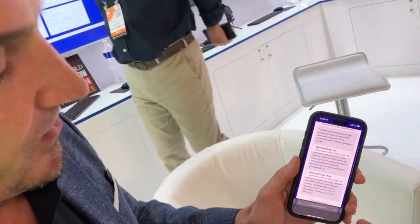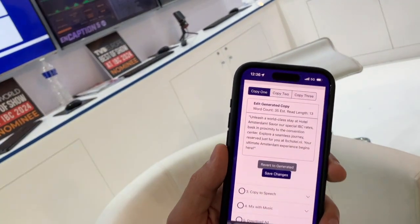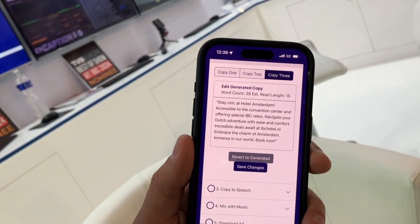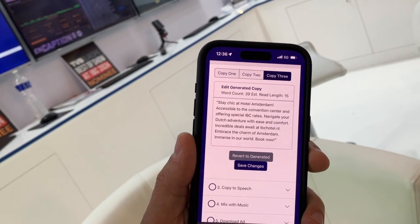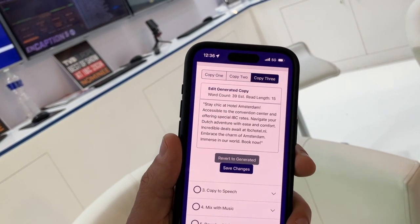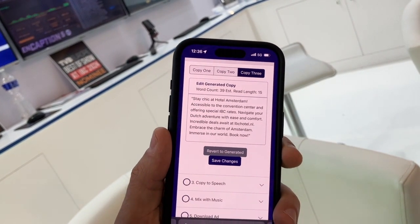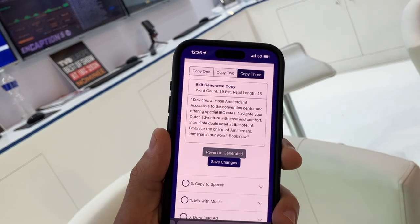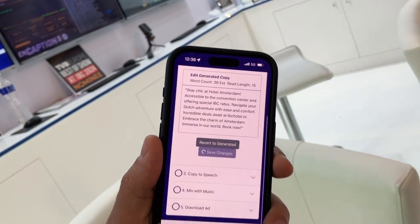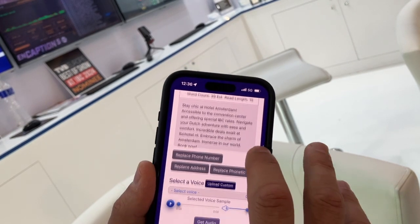On the fly, dynamically, you'll see it creates three scripts automatically using generative AI. Any of these three scripts I can recreate, edit, or change phonetics to make sure something is spoken correctly. I'll keep this one as-is and save it.